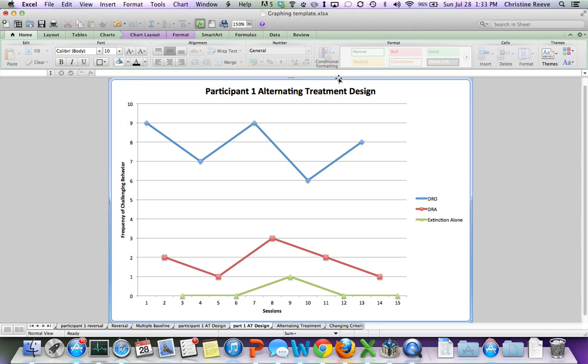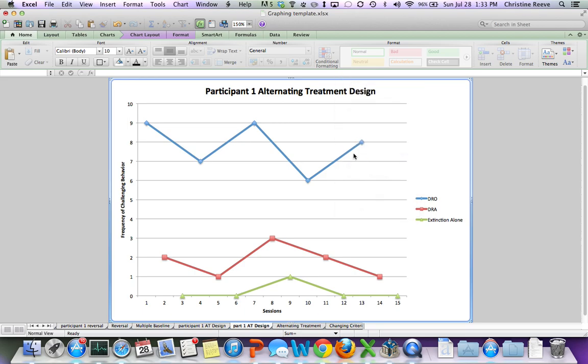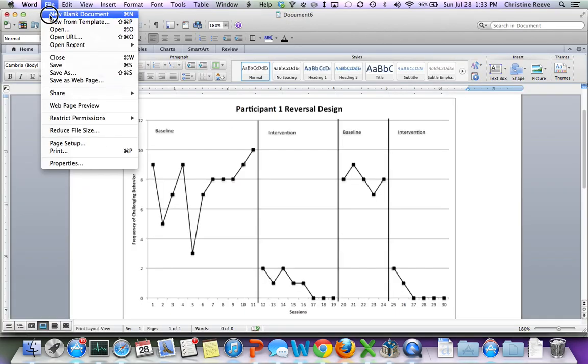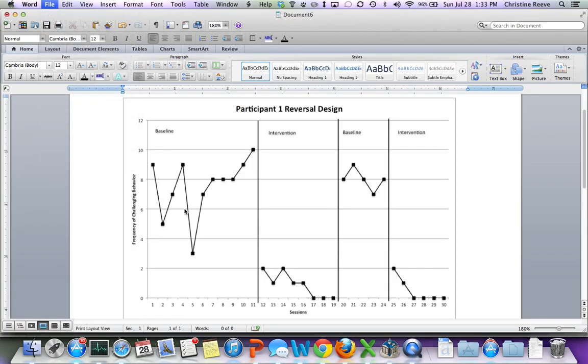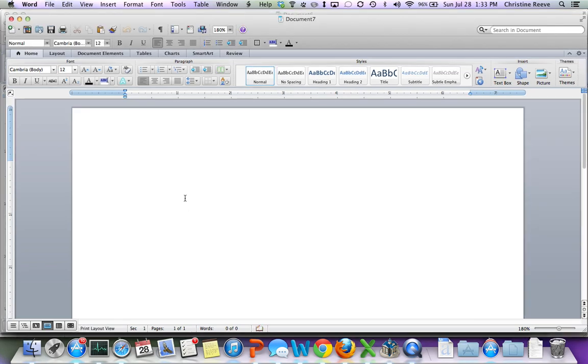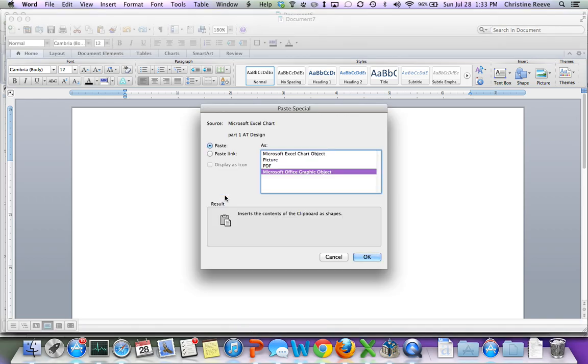And then you can right-click, copy, and then when you go into the Word document, you open up your Word document. If you right-click and hit Paste Special, you have a choice. It's going to automatically put it in Microsoft Office Graphic Object. If you just hit Paste, this is what will happen.